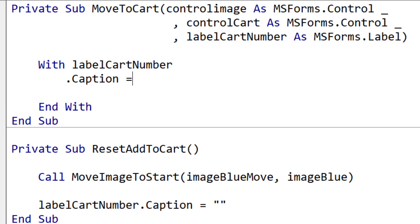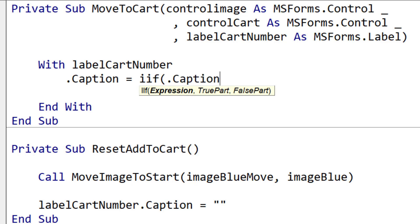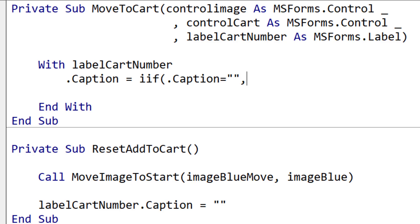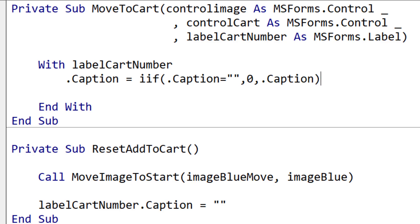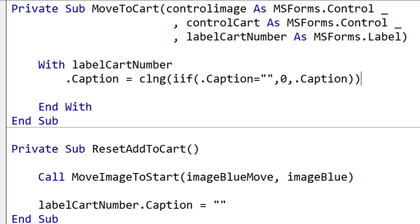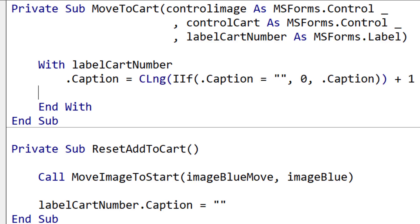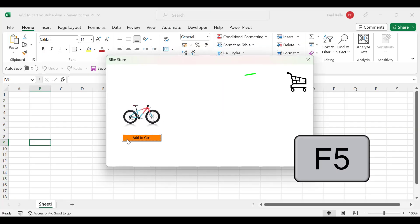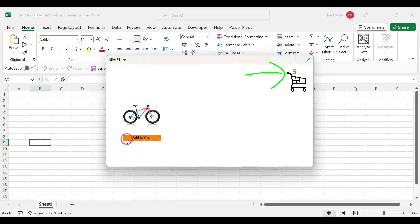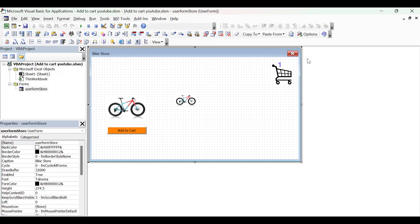We want to start with the simplest part first, which is updating the label CartNumber, so we can see if our code works when we click the button. We want to update the caption so that we add one to the value. The initial value is going to be blank, so if it's blank we set the value to zero using the IIf statement, which is similar to the IF statement in Excel. We convert that from a string to a long using CLng, then add one to the value. We press F5 to run our user form, click on Add to Cart, and you can see it updates the label on the right-hand side. The first part of our code is working correctly.